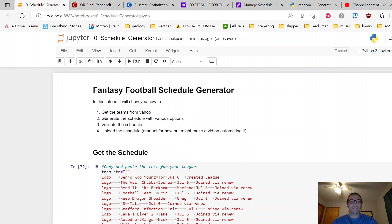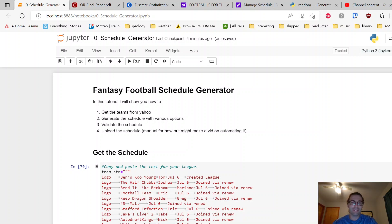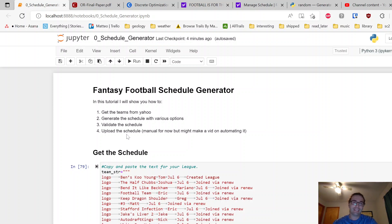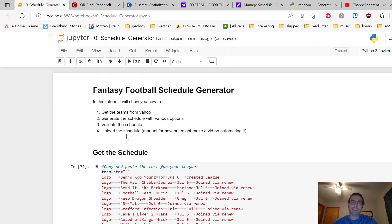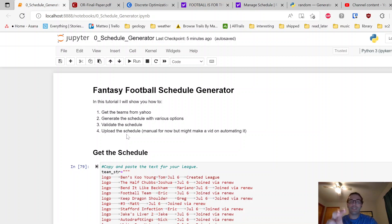First off, we're going to get teams from Yahoo, very simple copy and paste. I'll show you how to get that loaded in there. Then we'll generate the schedule, go through the various algorithms and considerations, validate it to make sure it actually works, and then to upload it, I'll show you how I created in Jupyter an easier way to see what you need to put into Yahoo.